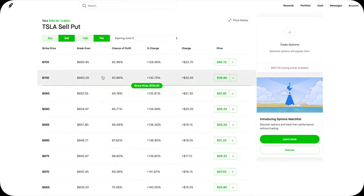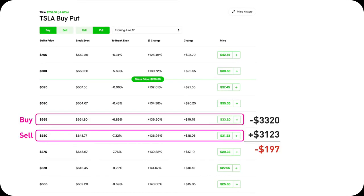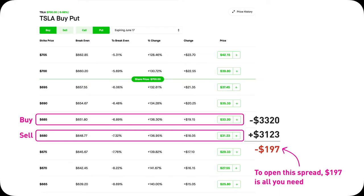Because buying a 685 Tesla Put costs you $33.20 and selling a 680 Put only gives you $31.23, so the net is a negative $197. For any Put Option contract, a higher strike Put is always more expensive than the lower strike Put. You can see a 700 Put is more expensive than a 690 Put, which is more expensive than a 680 Put, so on and so forth. Therefore, what you spend on a high strike Put is more than what you gain from selling a lower strike Put — it's a net negative, a debit. There's no collateral required since this is a debit spread. All you need is $197 to open this position.